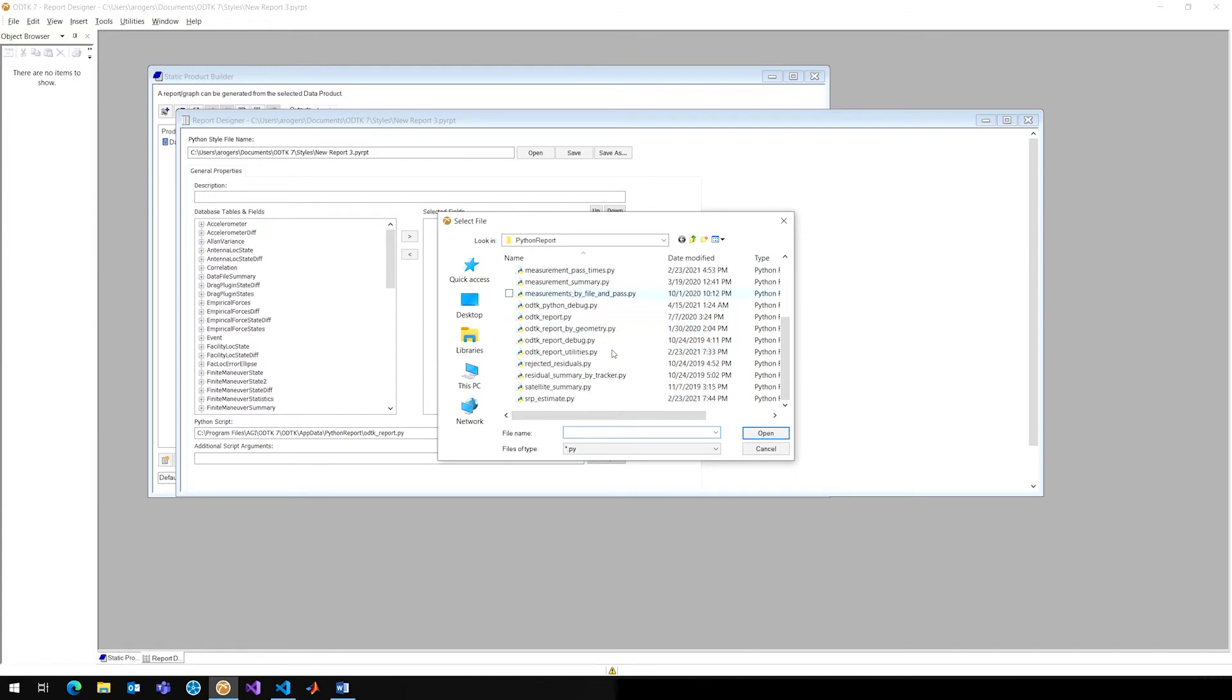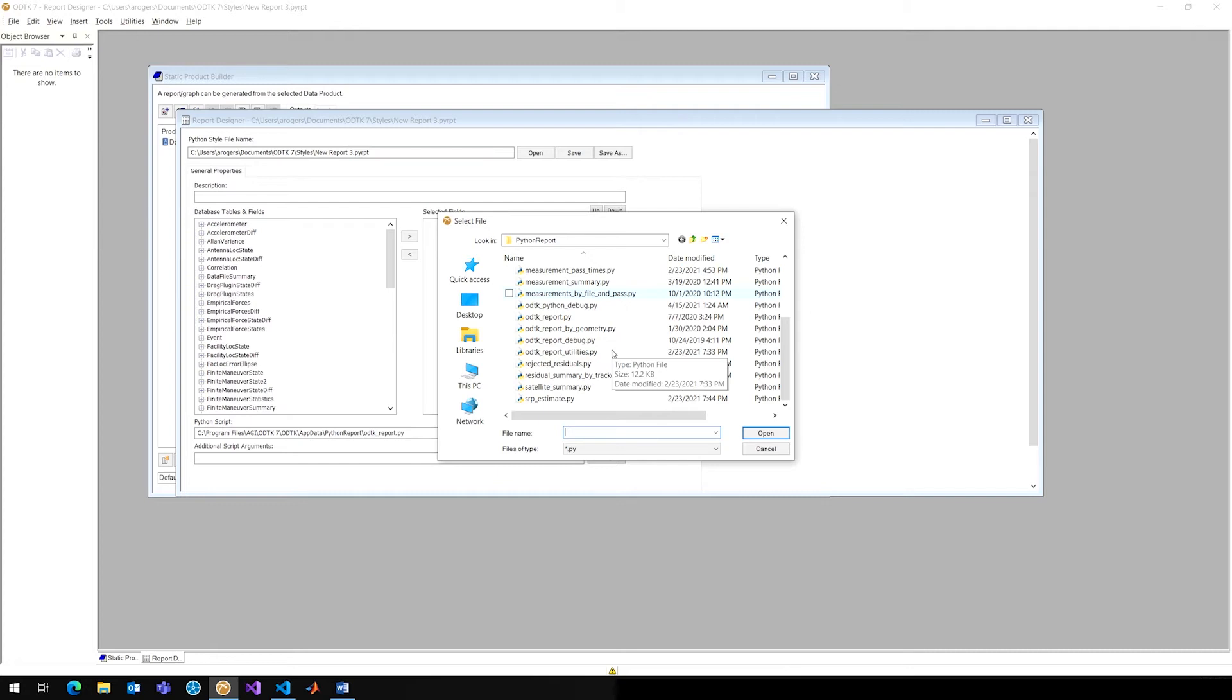And all of these other styles, so anything that isn't ODTK underscore report, is actually a specialized style for a specific data product from the Static Product Builder. It's a specific file type that has specific formatting. So, a good example of this is going to be the rejected residuals, which actually is going to have a slightly different format than this ODTK report. Some databases, some database tables and fields, some of those data providers are actually going to need the special format in order to be formatted properly in the output.